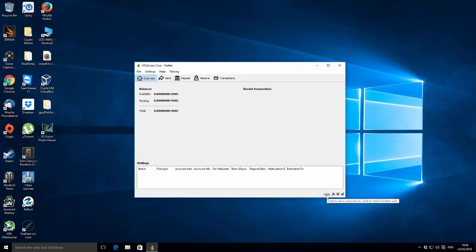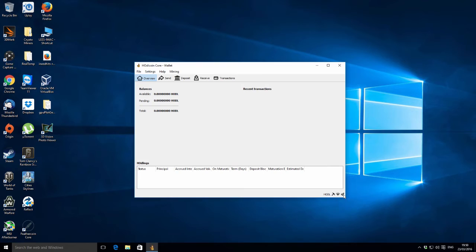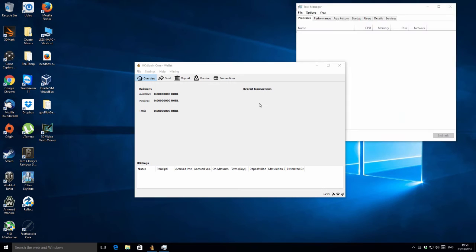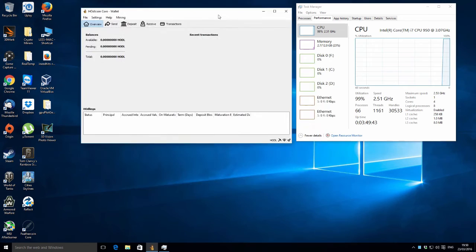I can see at the bottom we've got a little symbol change, so we are mining. We've got one miner, eight threads, so it's using all the threads of the CPU. Let's just bring it up so we can show you what effect it's having on the computer resources.